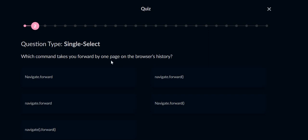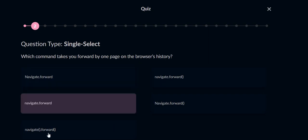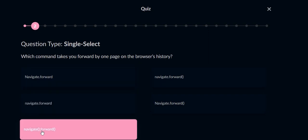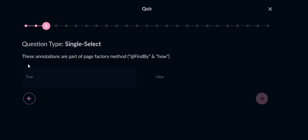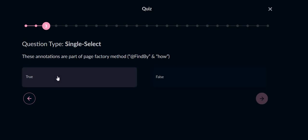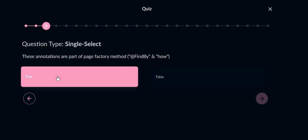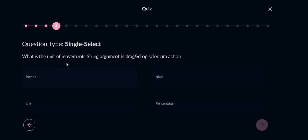We have to go forward one page by the browser on the browser history, so for this one we have to use navigate.forward. These annotations are part of page factory method @FindBy and @How. So these two are related to the page factory model, so answer will be true. What is the unit of movement string argument in drag and drop?